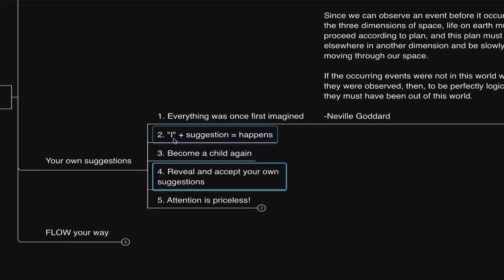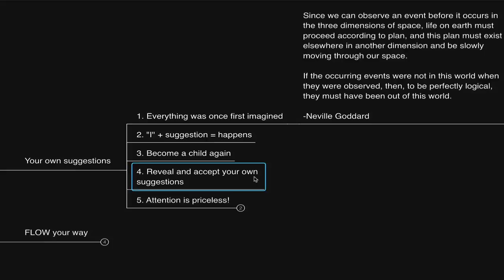That is how the law always works. You have a formless self, 'I,' you associate a suggestion, and that's it. It happens. This is how we believe what we believe now, whether we would label it good, bad, or indifferent, by accepting suggestions.